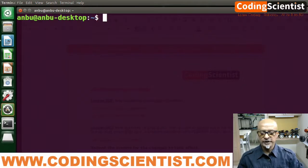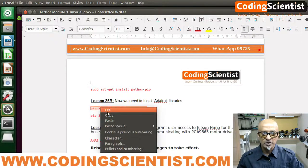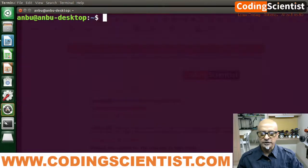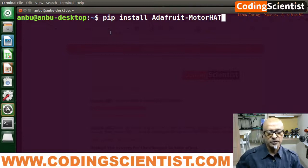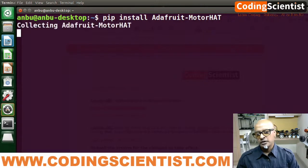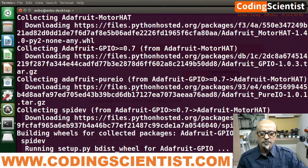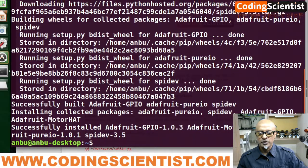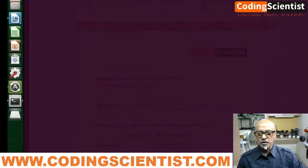Now let's install the Adafruit actual library after installing pip. That is: pip install adafruit-motor-hat. Let me paste that command. No error — it's accepted, which is a good thing. There you go, it's taken up. Let me clear the screen and move on to the next command.